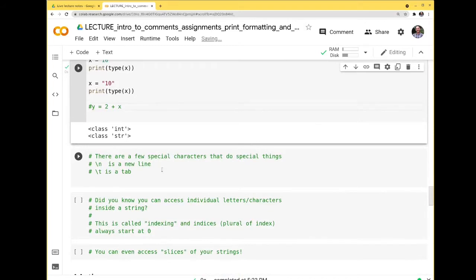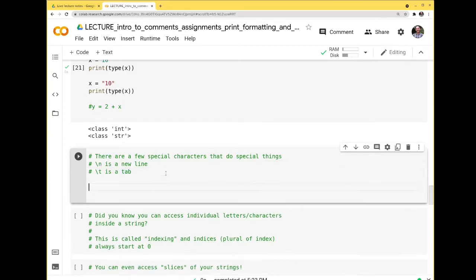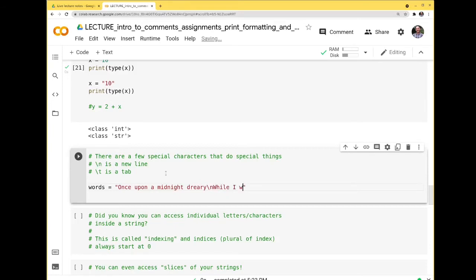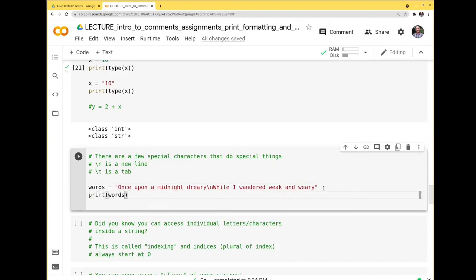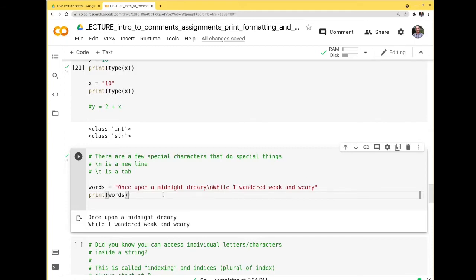There are a few characters that do special things in strings. You can do a new line with \n and a tab with \t. So if I do words = 'once upon a midnight dreary\nwhile I wandered weak and weary', and print words, I get a new line in the middle — even though it was assigned as one line, the \n gives a new line.